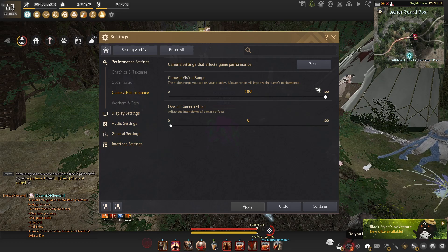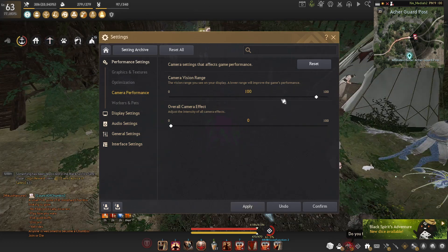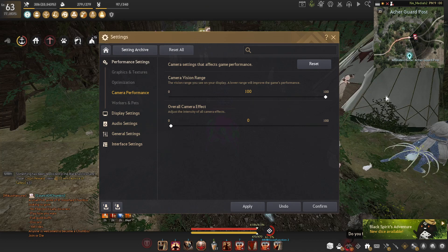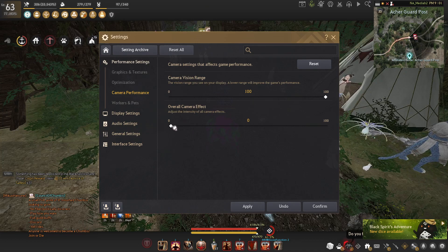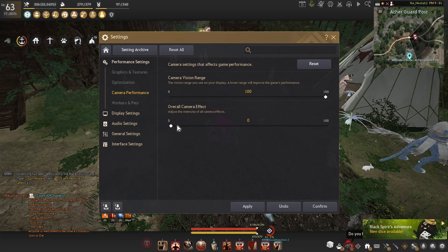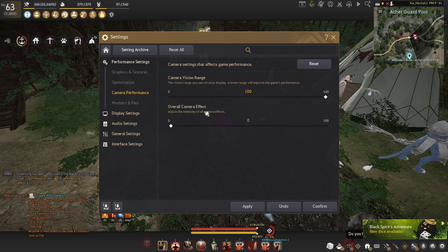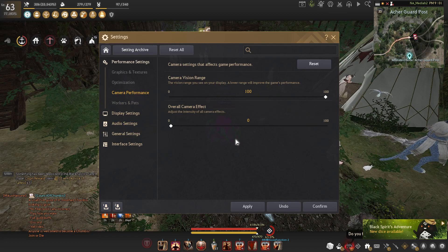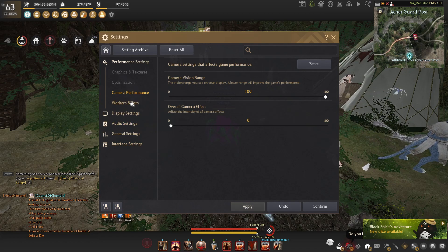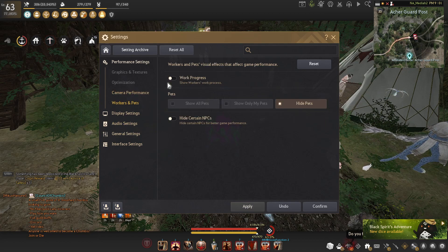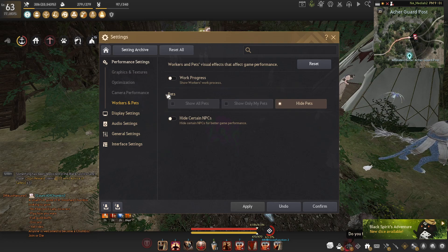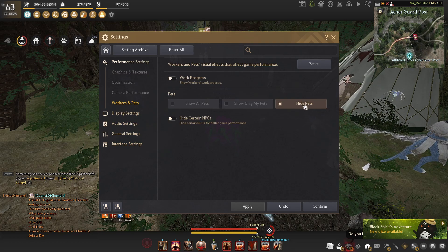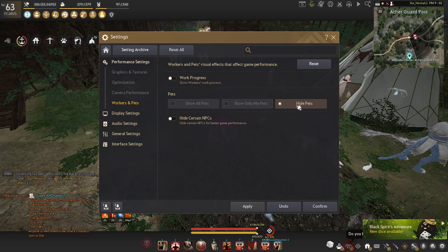Camera vision range, make sure you have that at 100%. That is just your field of view. Overall camera effects, I'd recommend turning that to zero. That's like the blur and the focus and all that. Personally, it actually made me really sick when I had it on. I have hide pets just for that little bit extra FPS. But if you do have some cool pets that you like seeing, you can show only my pets. I'd recommend never having show all pets on.